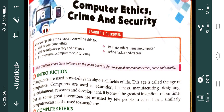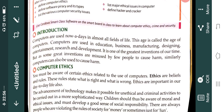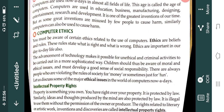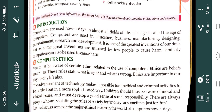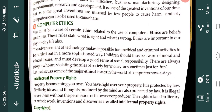But some people are misusing computers also, so it can cause harm. We will study about those harms and how we can prevent them. Computer Ethics are basically the ethics, beliefs, or rules which are followed while we are using computers and the internet.